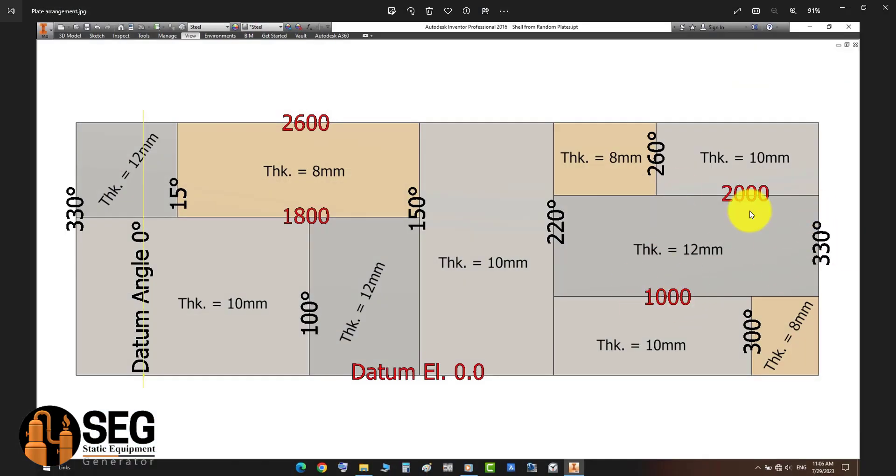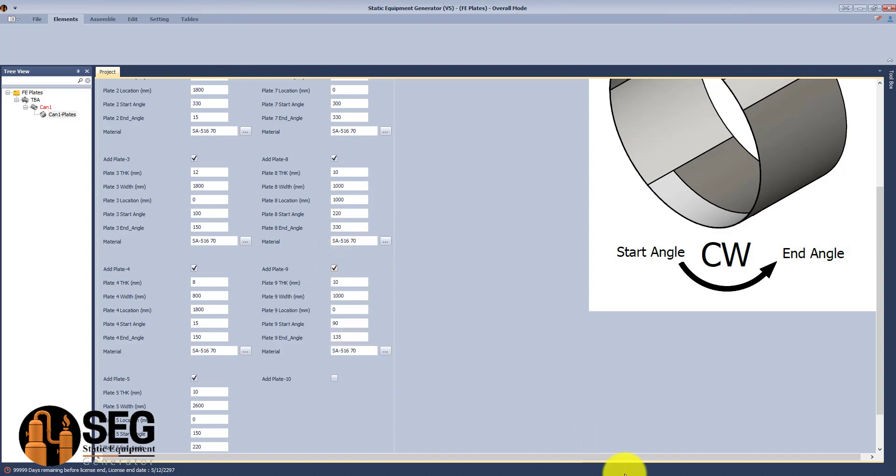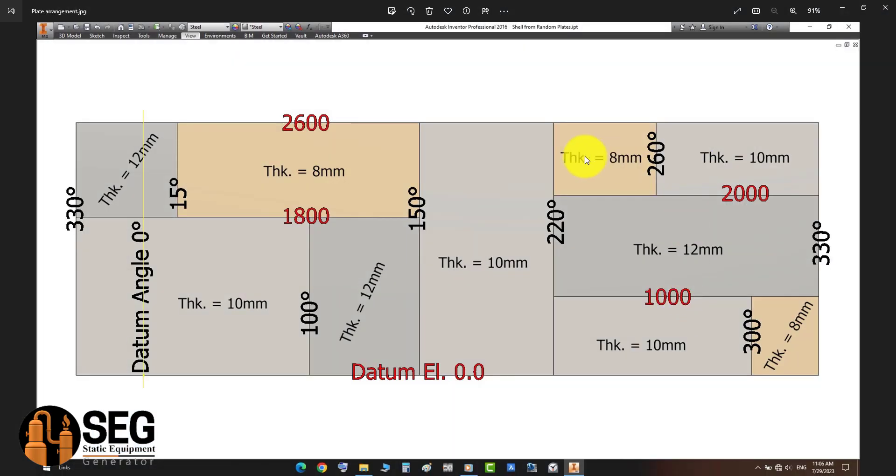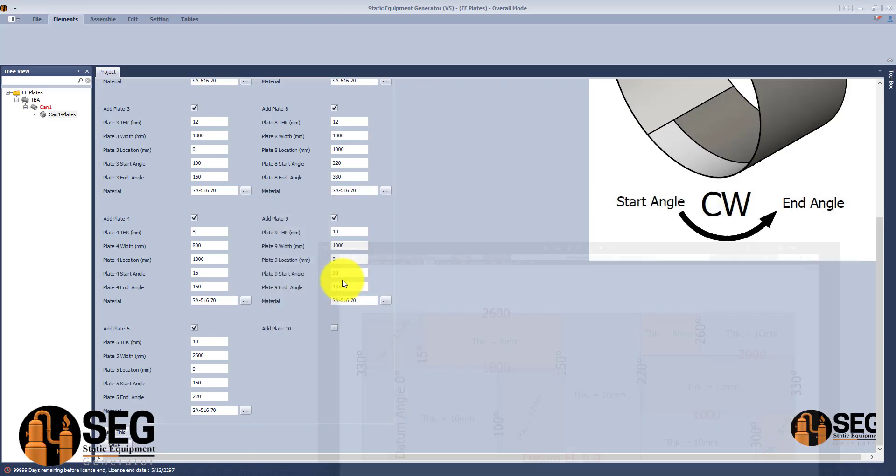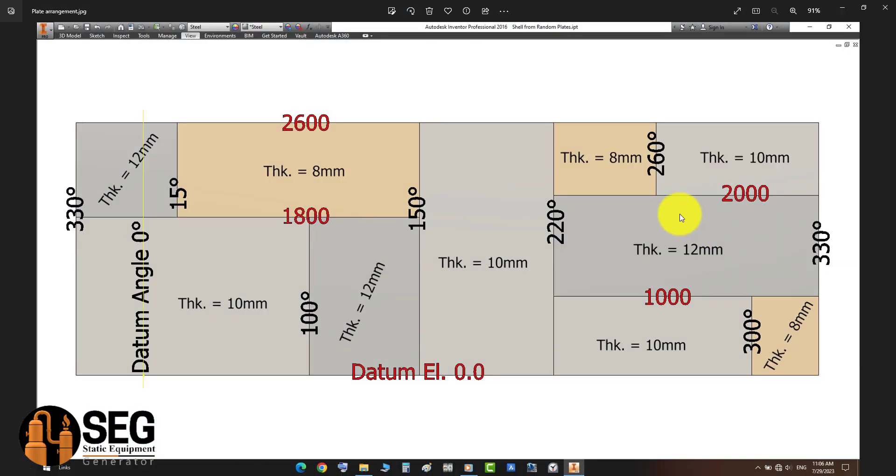Here we have the length of the plate calculated and defined. After that the location, starting from 220 and ending at 260.